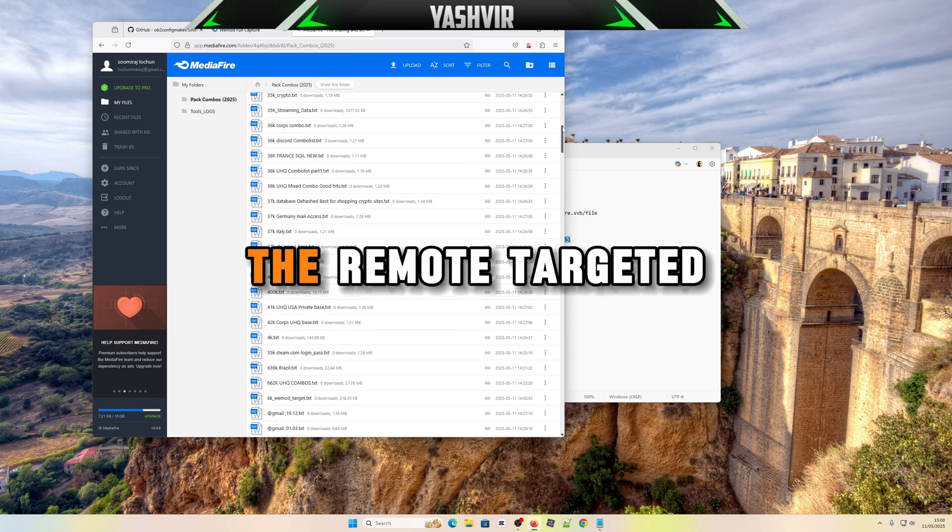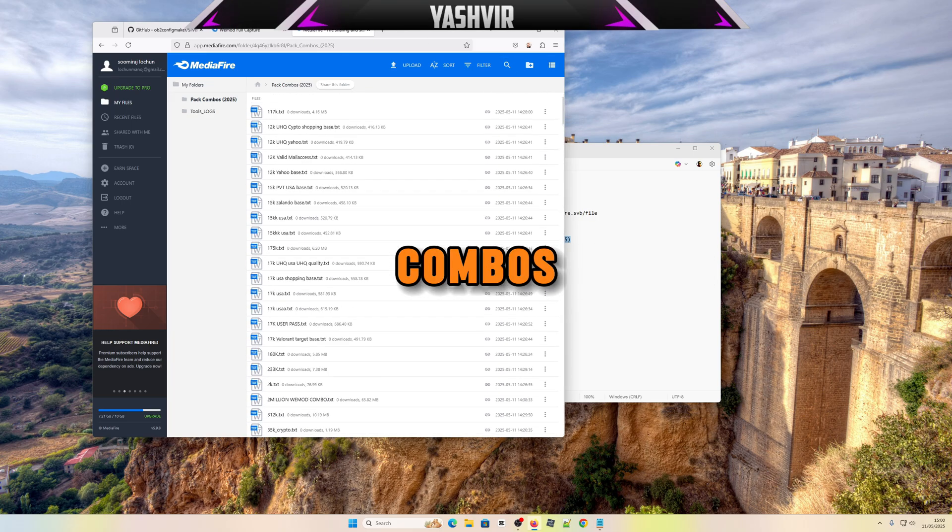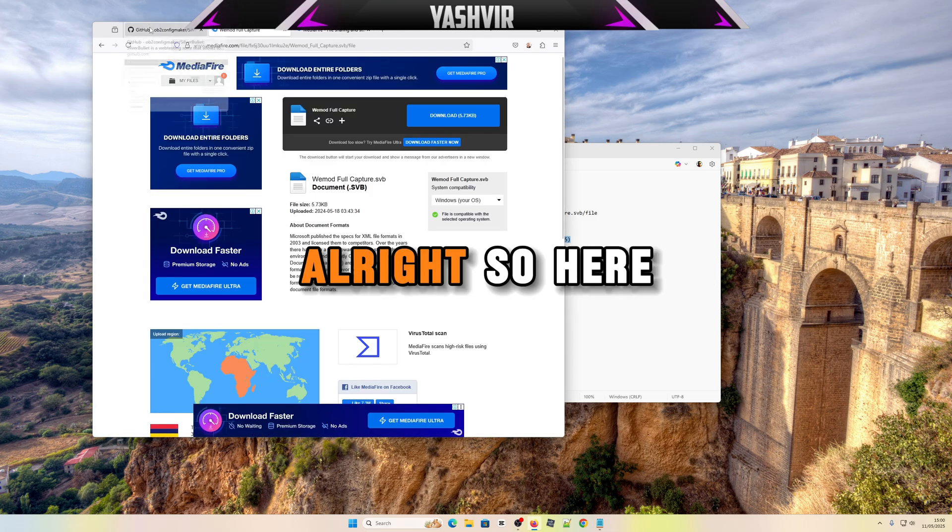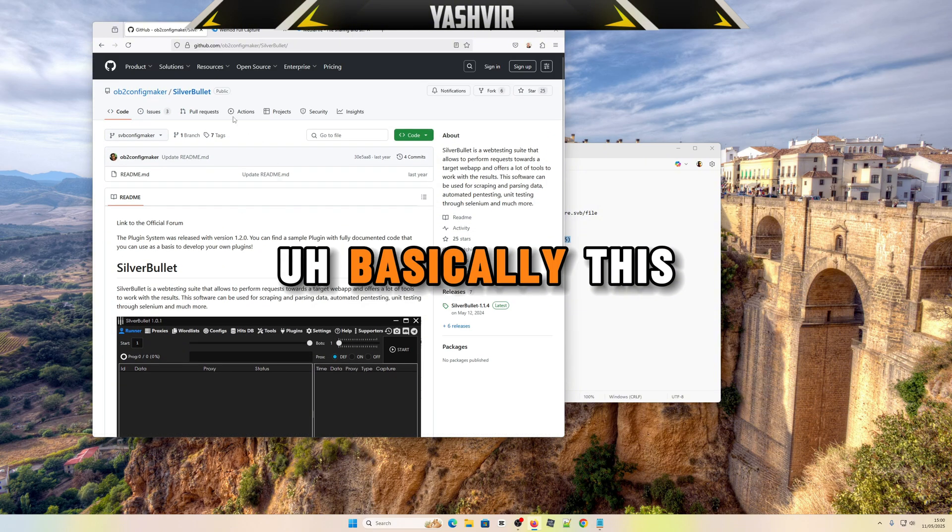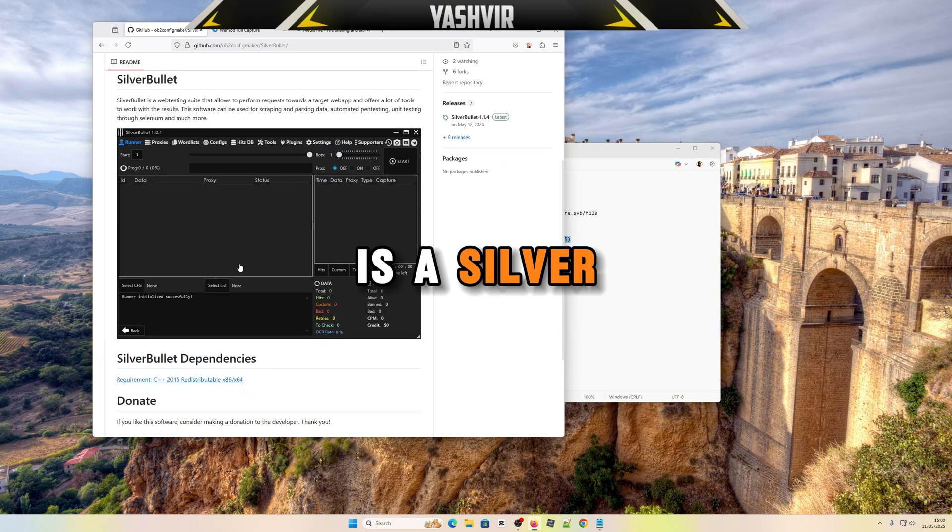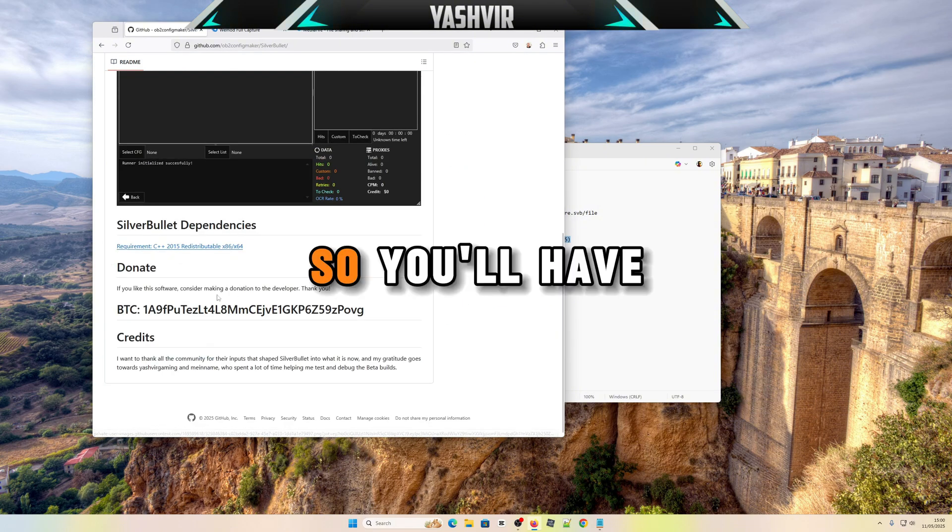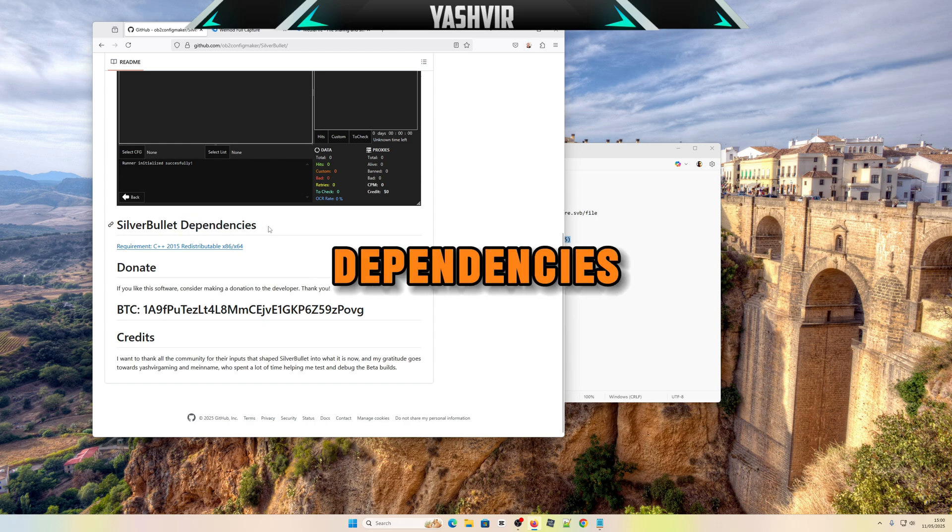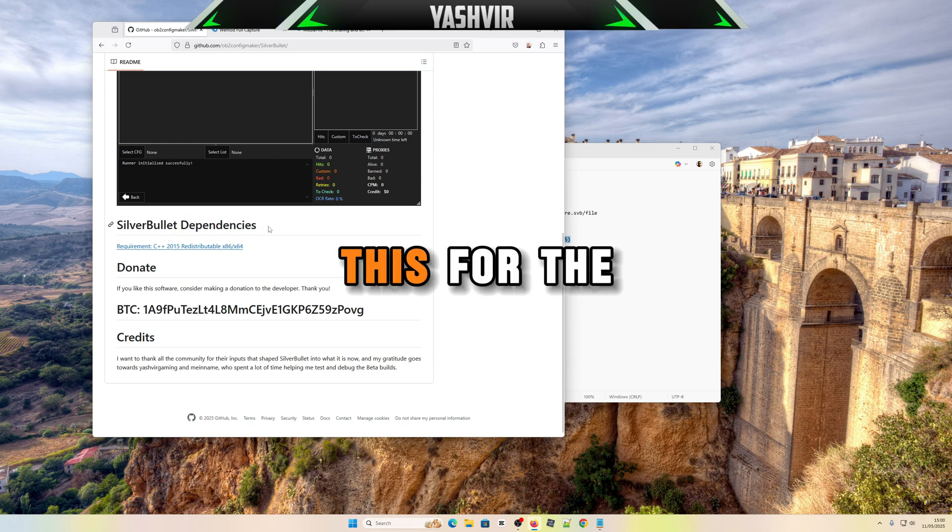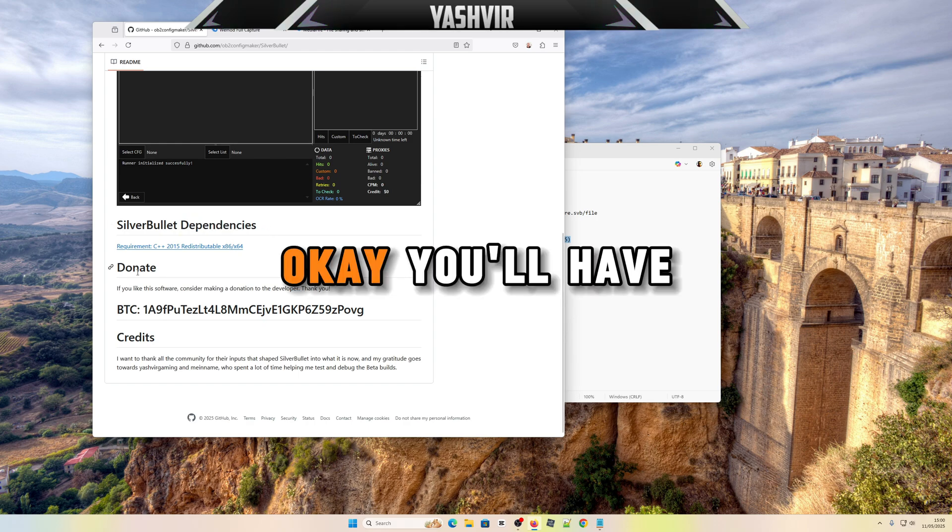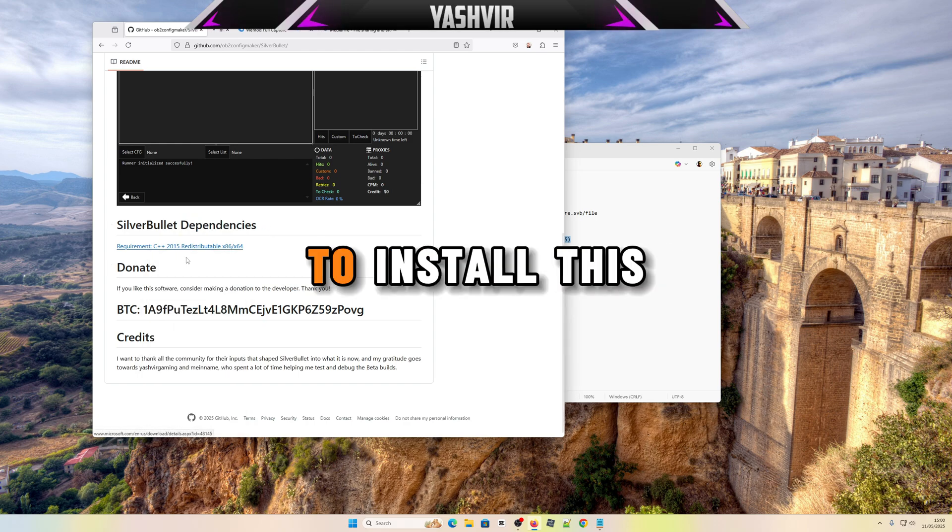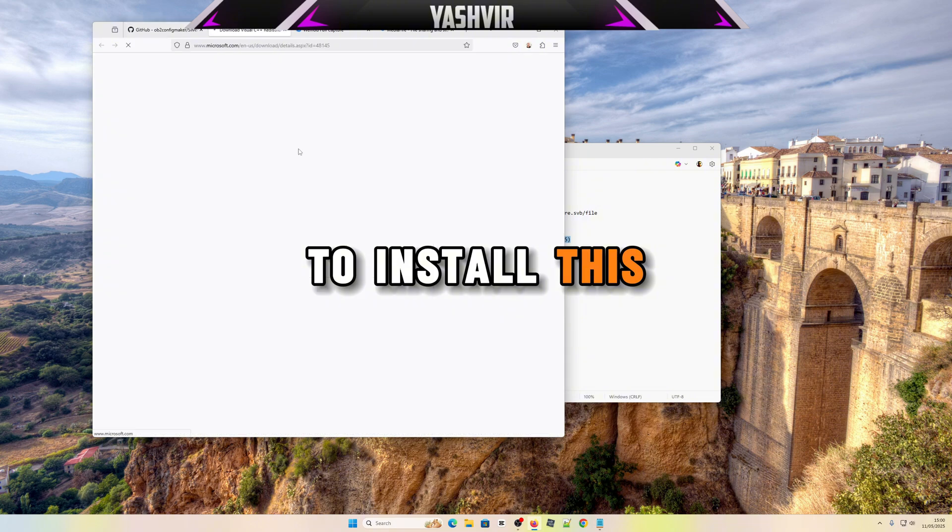So here, basically this is SilverBullet. You'll have to install the dependencies if you're doing this for the first time. You'll have to install the Visual C++ Redistributable.